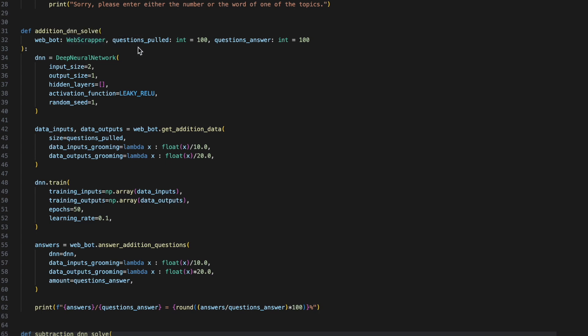They will all take in the web scraper, the amount of questions to pull, and the amount of questions to answer. They will all create a neural network of input size 2, output size 1, with the leaky ReLU activation function and a random seed of 1. The data inputs and data outputs are now collected from the web bot, and then we train our neural network on the inputs and outputs collected. Finally, we will answer all the questions, and then we will print out our results.